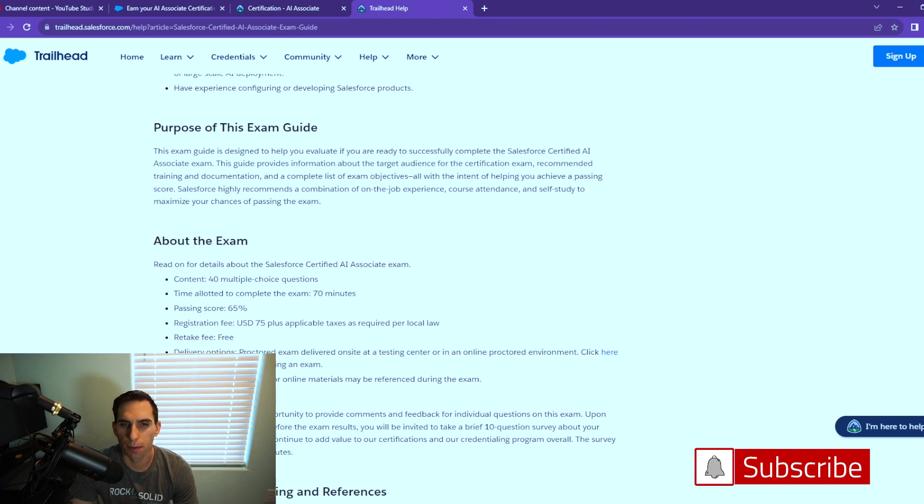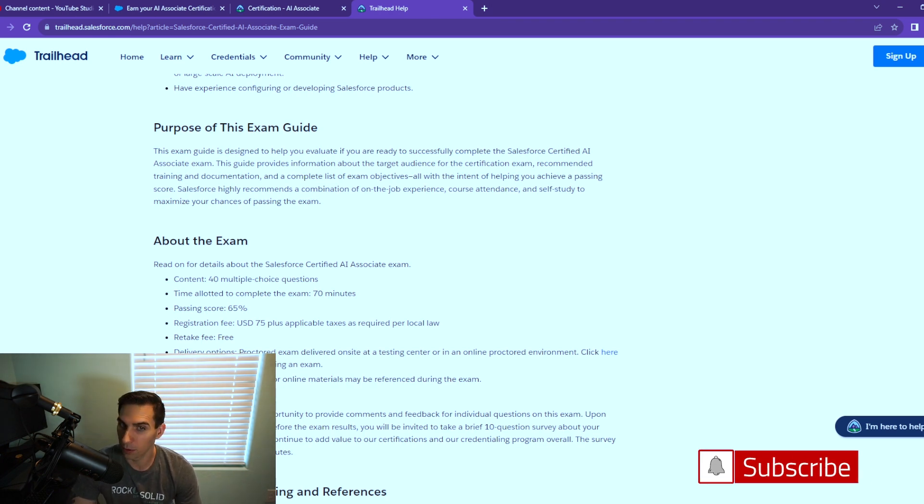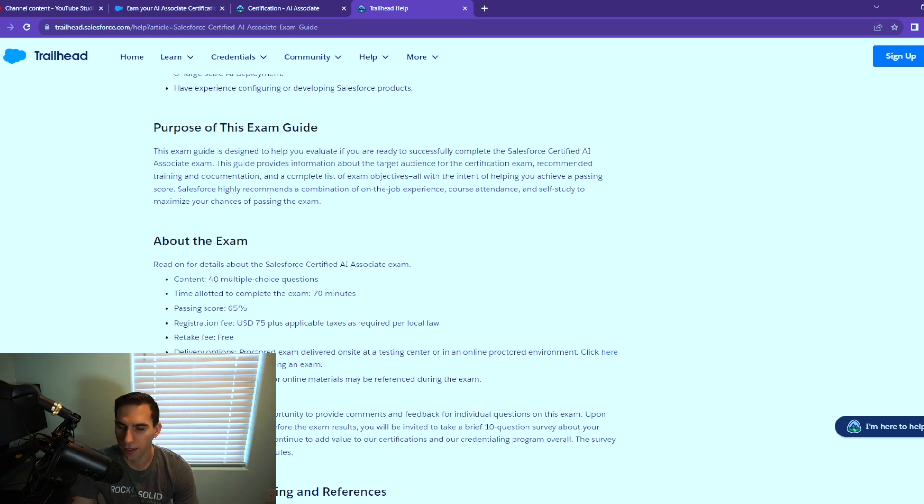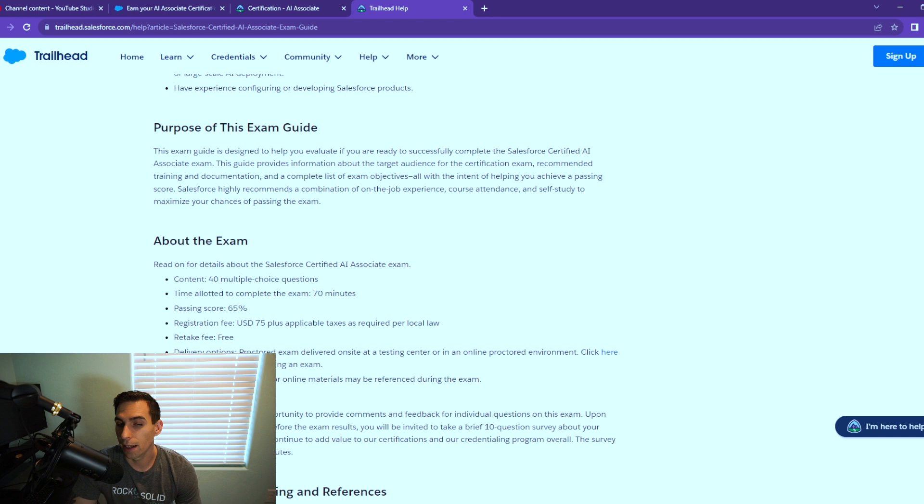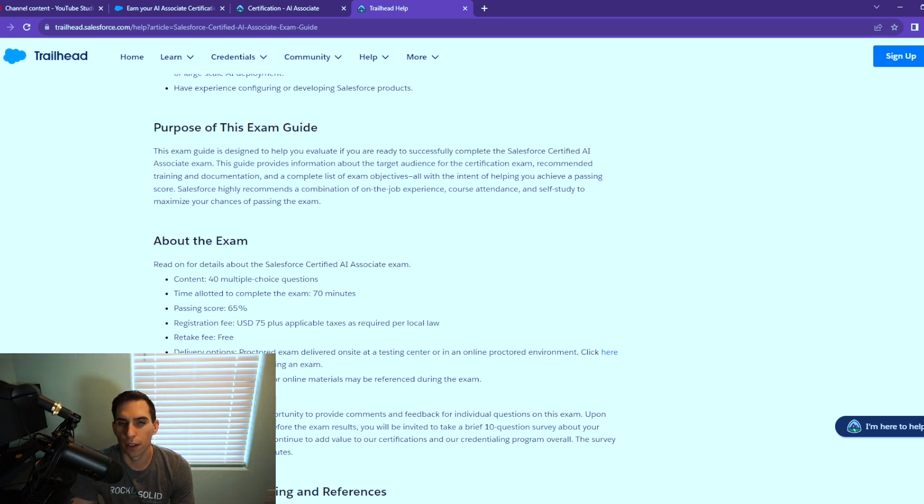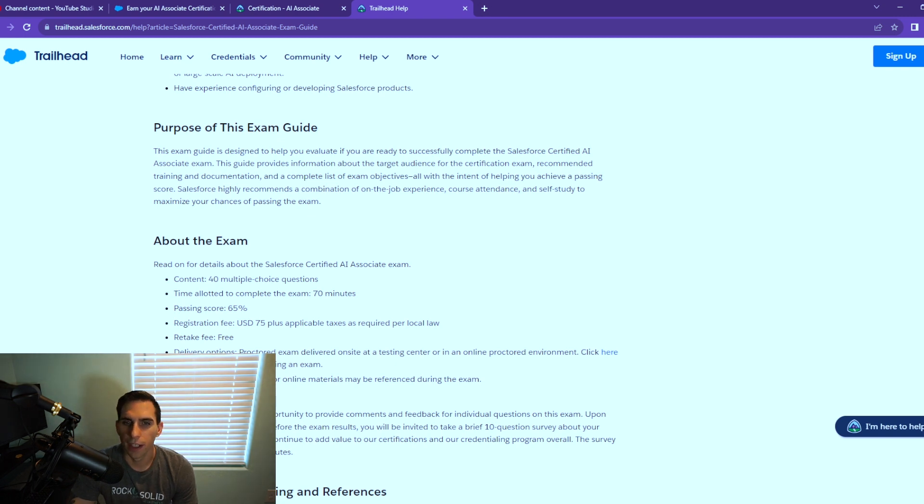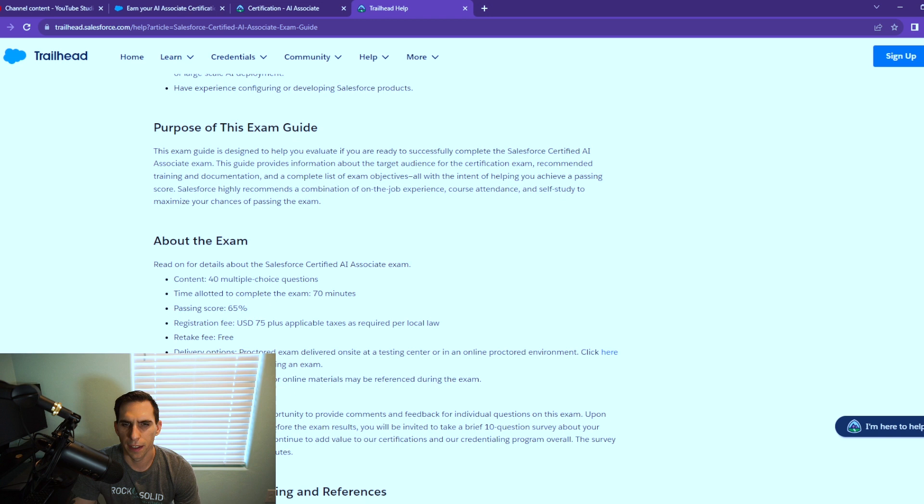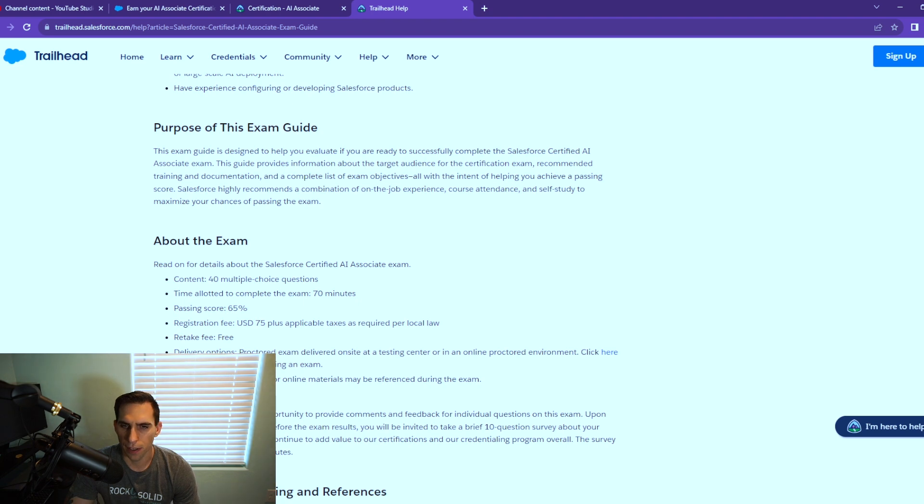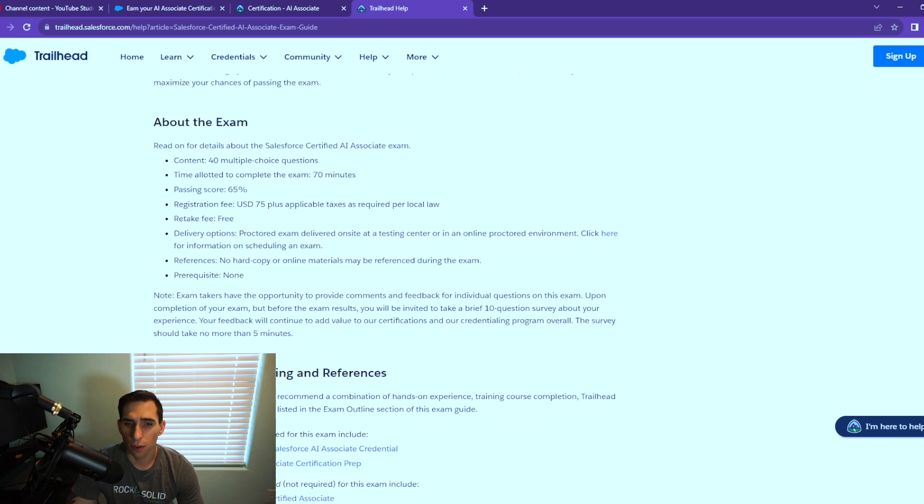Here is the meat and potatoes of what we want to know about the exam. It is only 40 multiple choice questions—that's interesting, it's a lot less than your Salesforce admin or your app builder certification. Time allotted is 70 minutes. You need a 65 to pass. The test is $75—you know, your admin, app builder, business analyst, they're all $200, so this is only $75 and the retakes are free. Delivery option is online proctored or you can go to a testing center. No hard copy or online reference material, and there's no prerequisites for this.